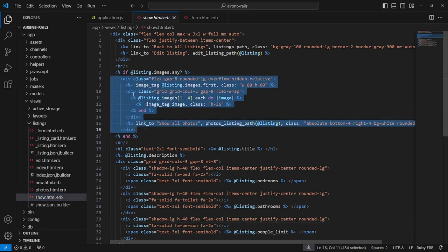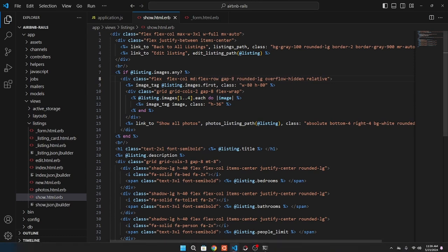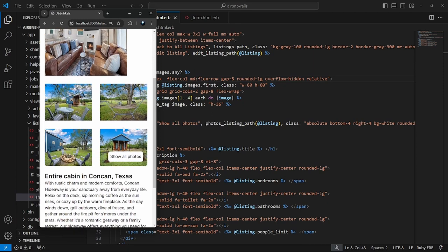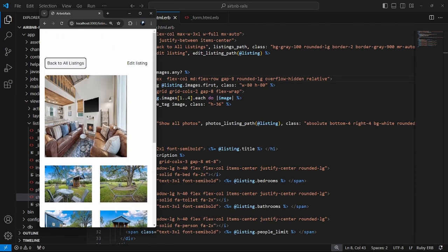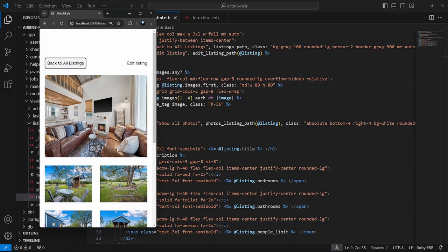The issue is right here where we have a div with class flex. We need to have flex-col on mobile and then a medium breakpoint that changes to flex-row, so it switches from being stacked on top of each other to side by side. Now when we reload it looks a lot nicer. On the show-all-photos page things are also a bit squished, so we need to figure that out too.